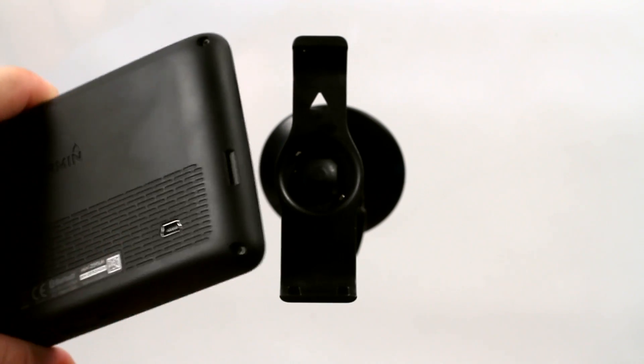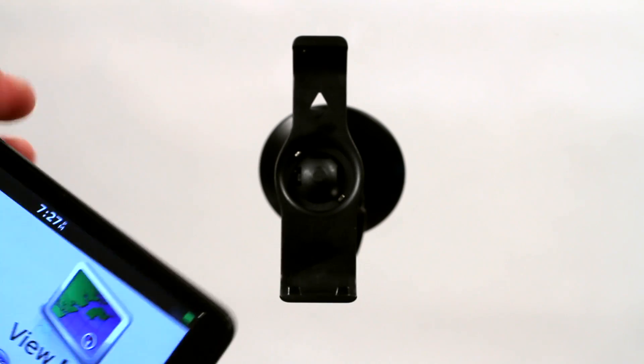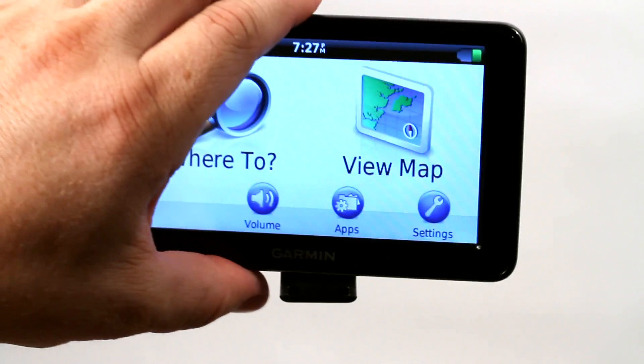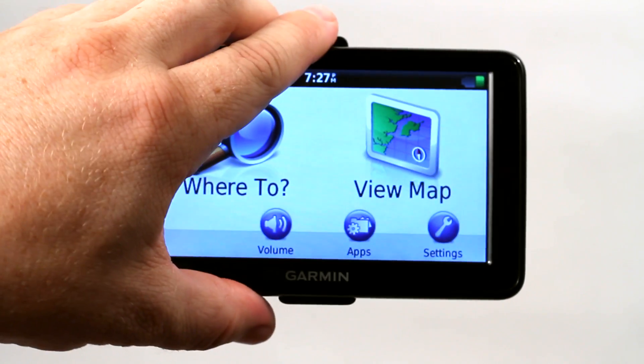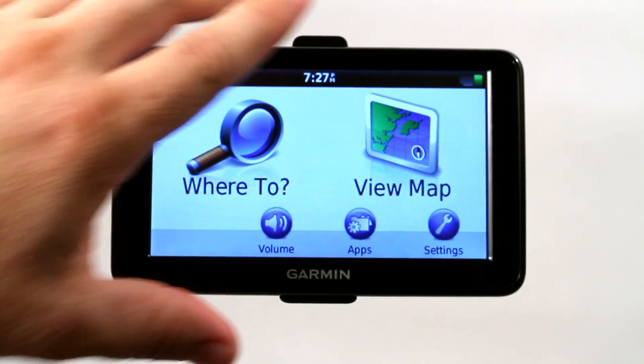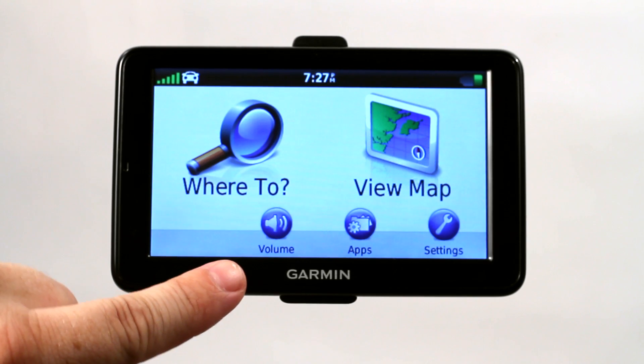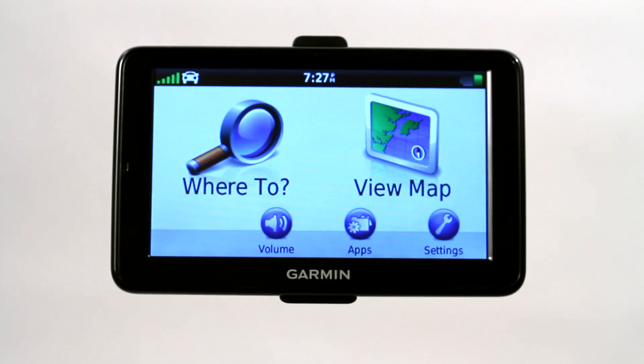So it's great that they've added those. There's many models out there that have them. This is again the Garmin Nuvi 2595 LMT, which happens to have it.